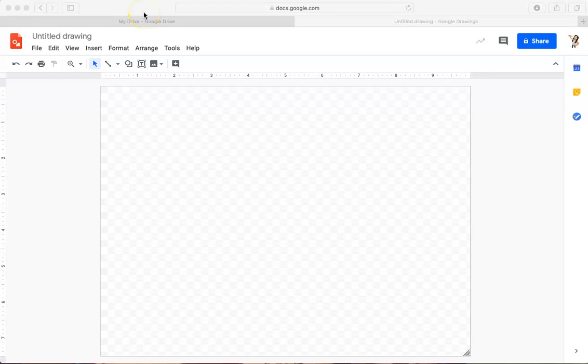Hi everyone, this is Mrs. Martinez with Martinez Art Lab. Today we are going to draw a self-portrait in Google Drawing.